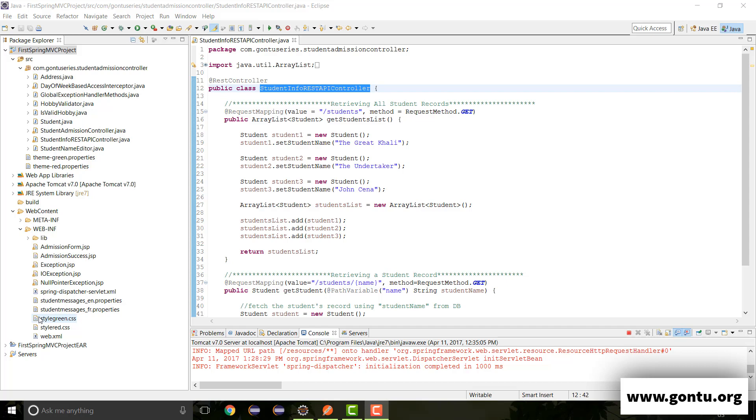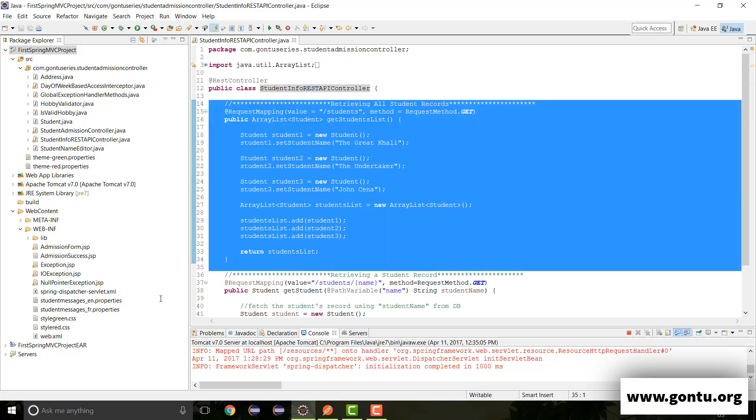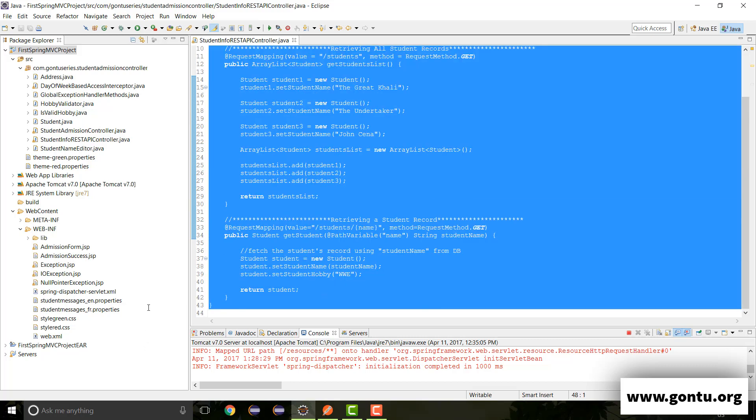Guys, my name is Amkush Gaurav and I welcome you to GONTO series. In the previous tutorial, we learned how to support XML format for these REST APIs.